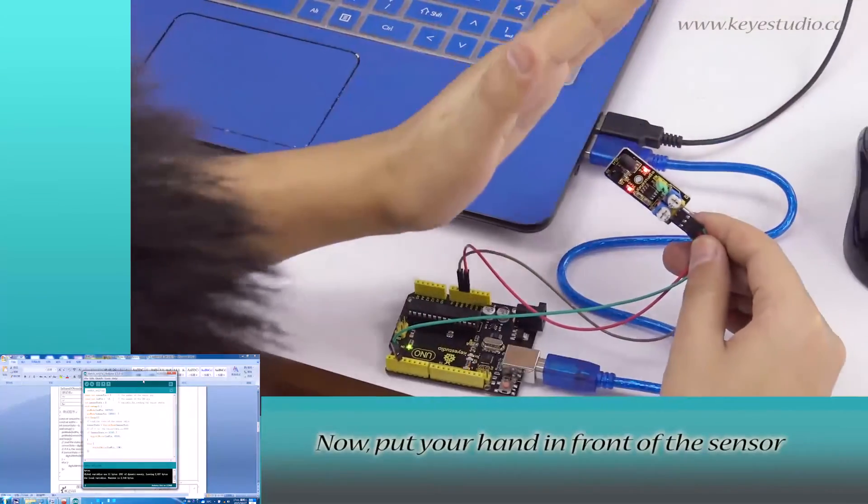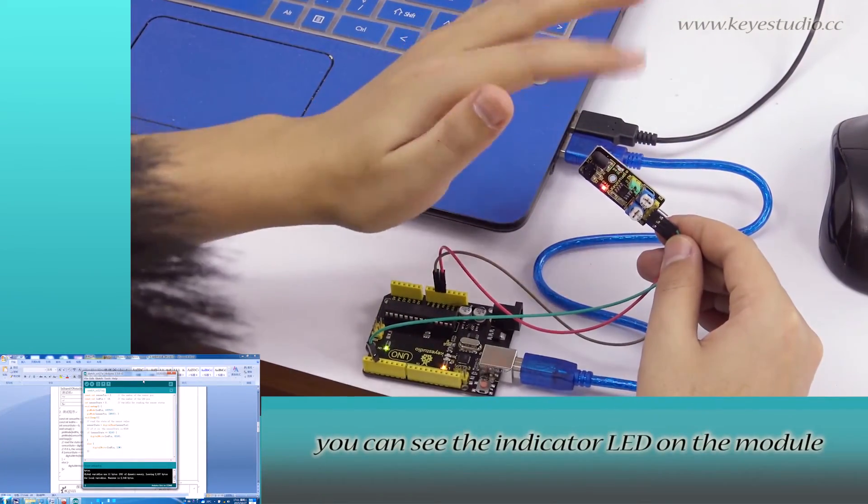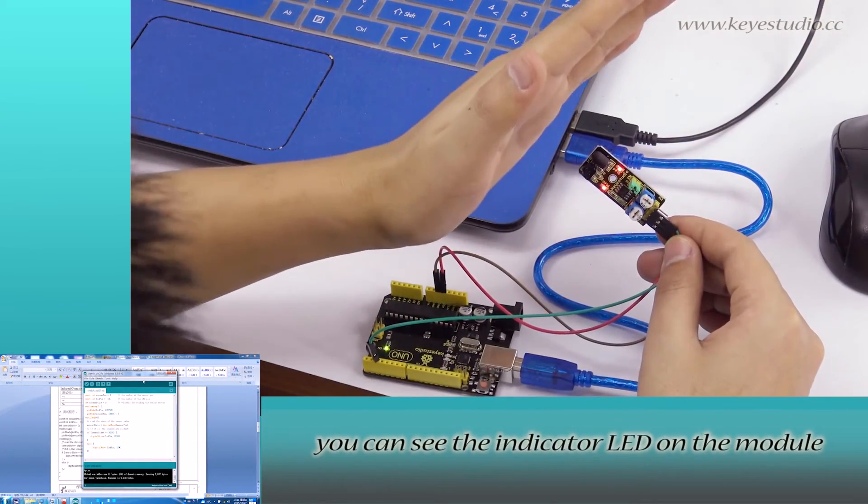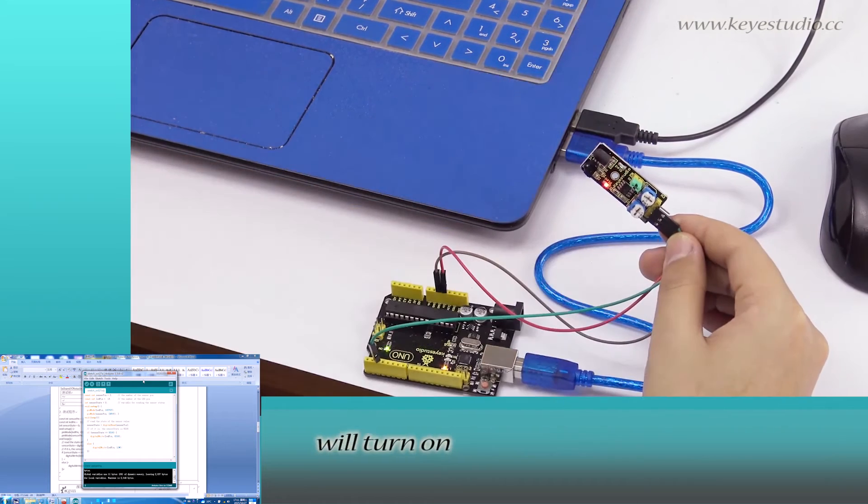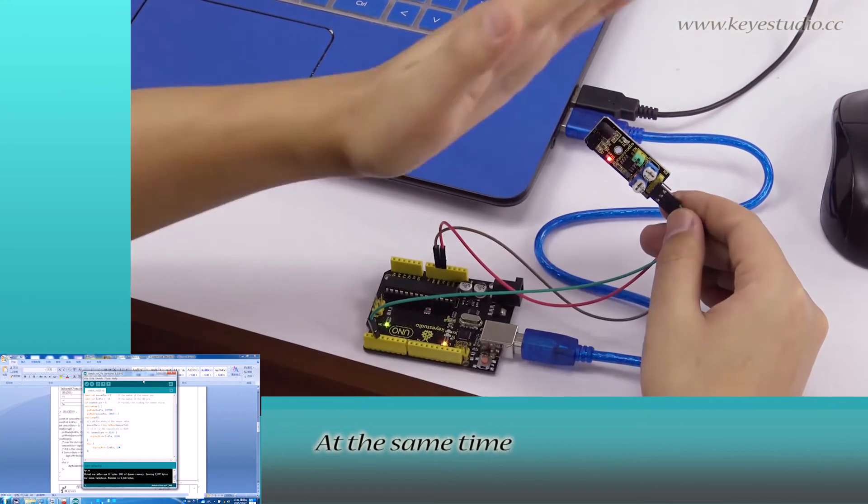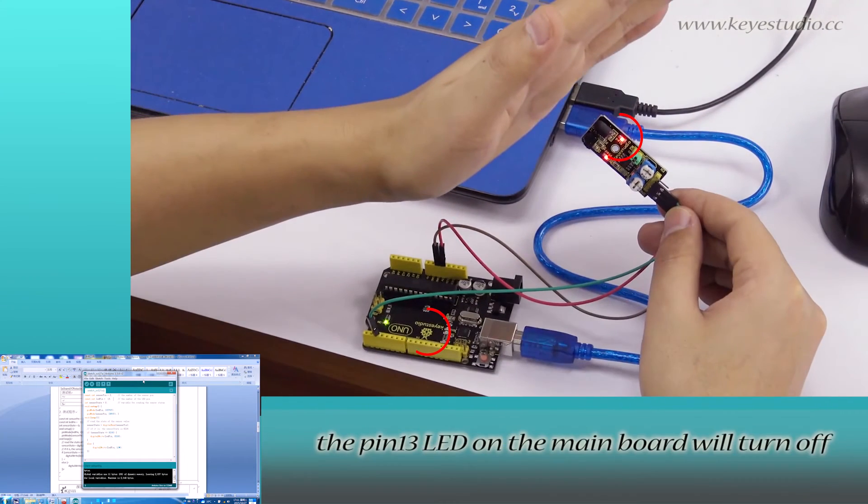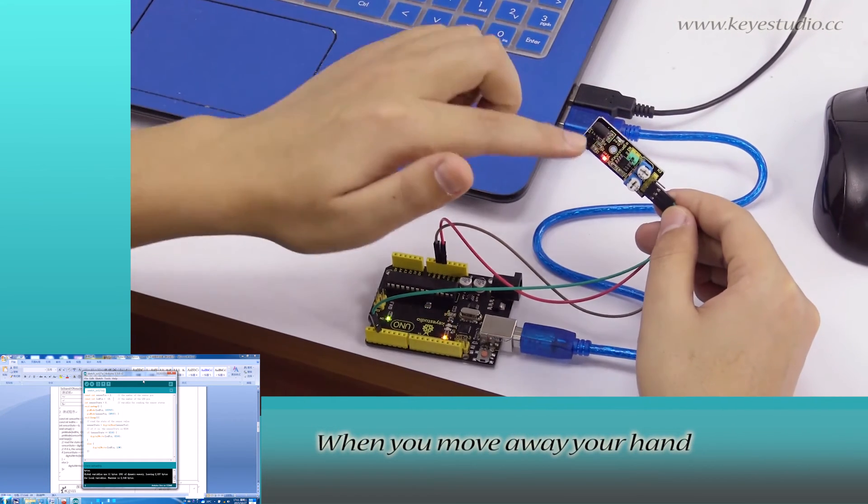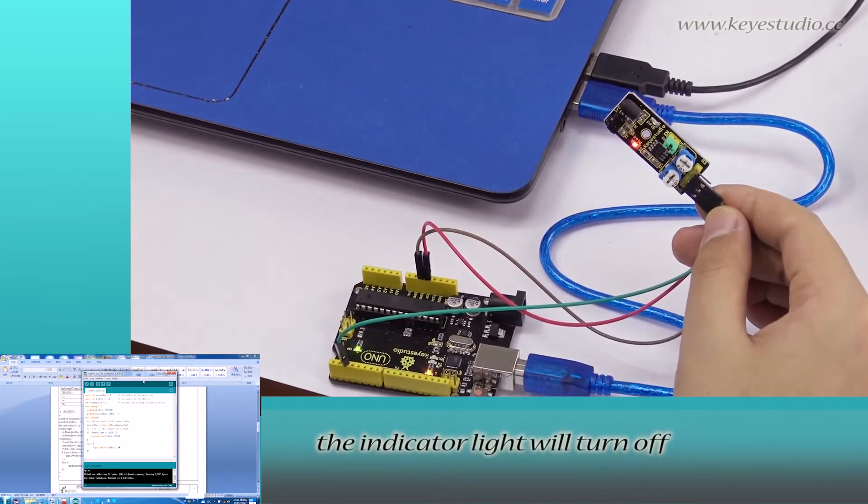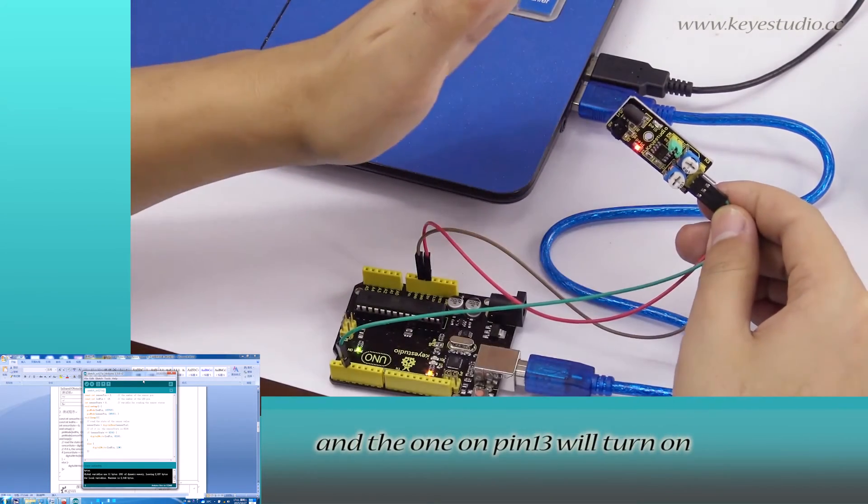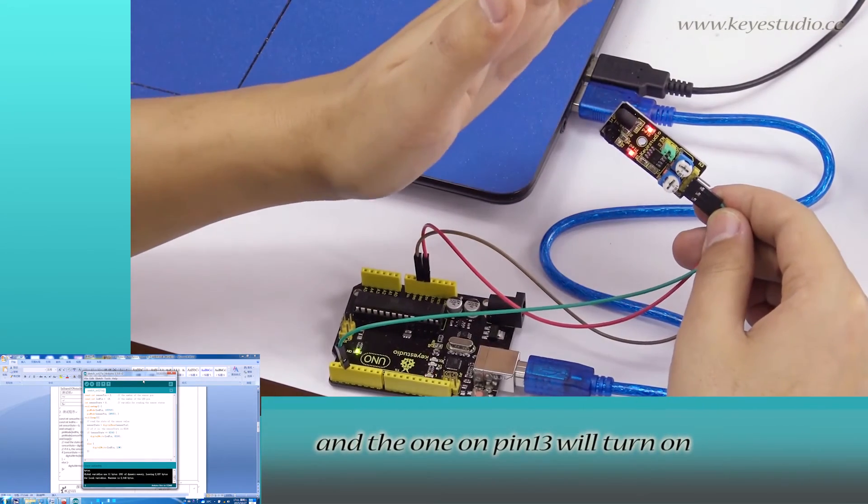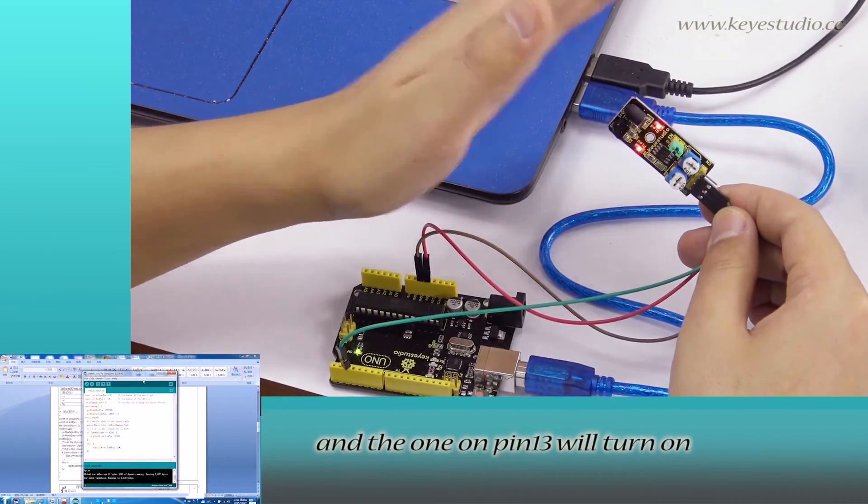Now, put your hands in front of the sensor. You can see the indicator LED on the module will turn on. At the same time, the pin 13 LED on the main board will turn off. When you move away your hand, the indicator light will turn off and one on pin 13 will turn on.